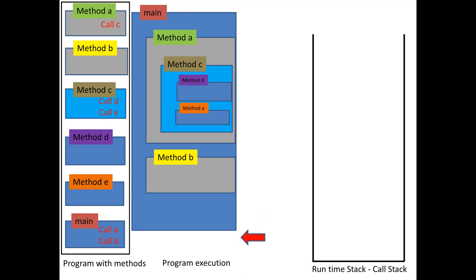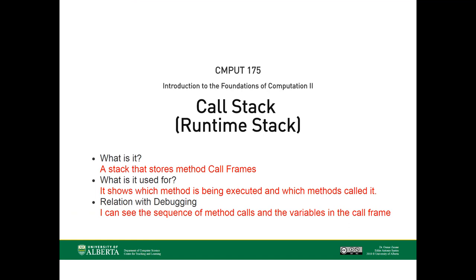So that's the runtime stack. We have call frames that are pushed in the runtime stack. And at any given time, I know which method is being executed, and which method actually called it.